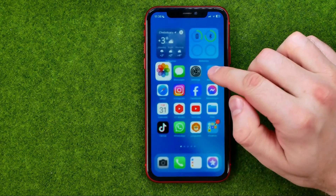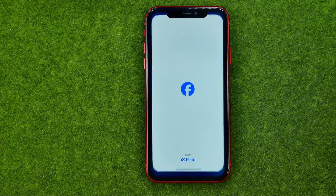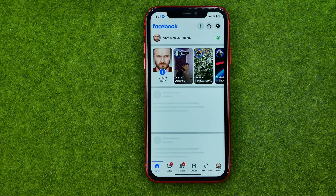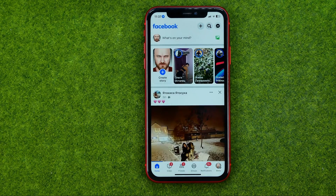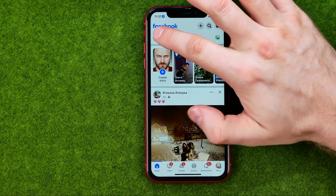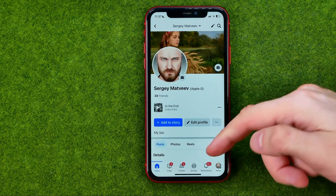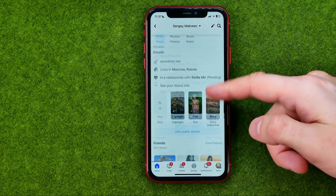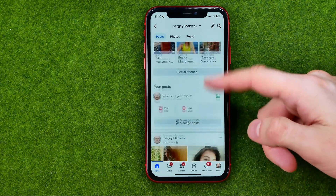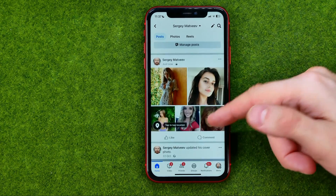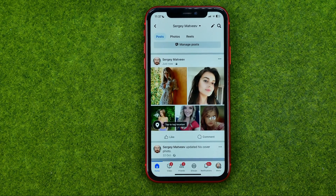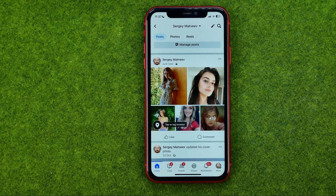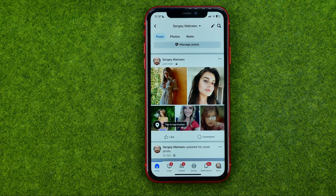Then we can go to our Facebook profile to check that post. As you can see, the photos have just been successfully shared to Facebook. If this video helped you out, don't forget to hit the like button.